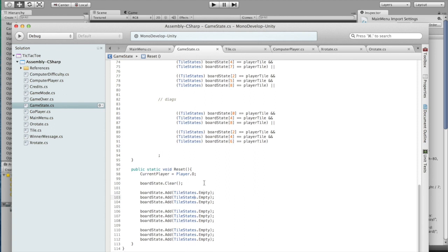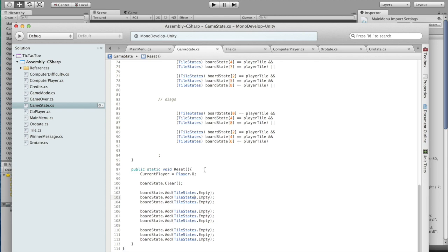Down here we have reset, which sets up the current player as O, in case the game ends with X. We want to make sure that the new game starts with O again. We clear the board of all the marks and we add nine empty tiles.